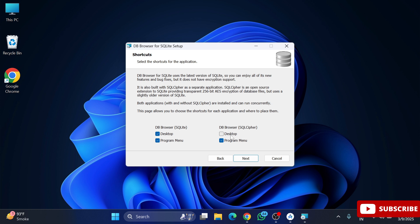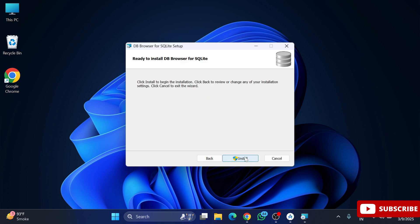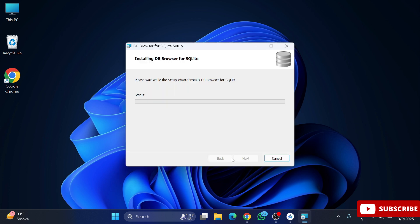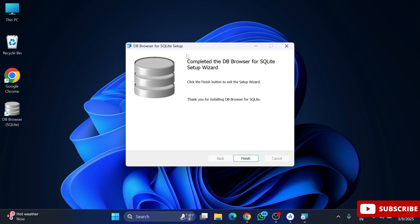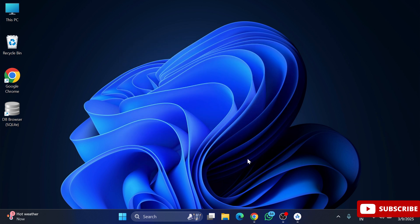Click the Next button and then finally click the Install button. It is asking for permission, so click Yes. The installation has started and it will not take long. My installation is done — I can see the Finish button, so I am clicking Finish.